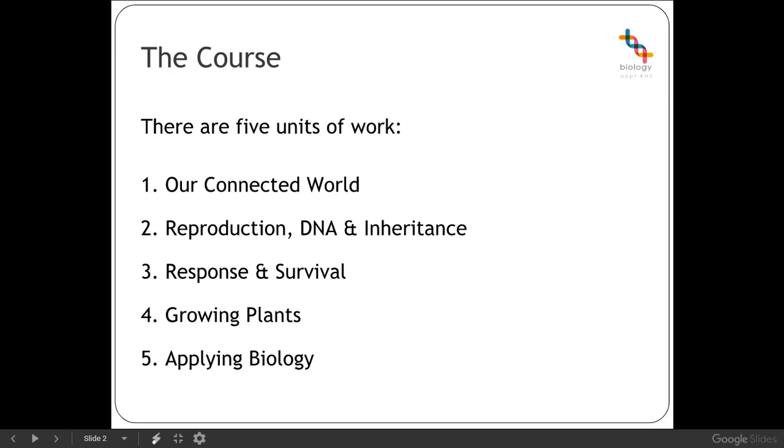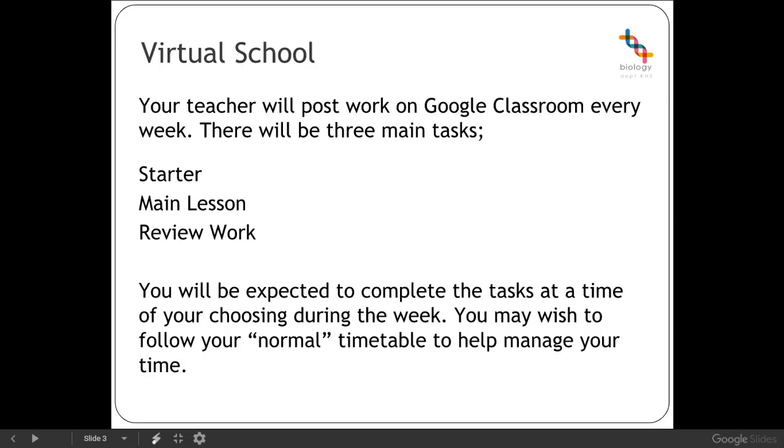Now as far as the virtual school goes, what you can expect from us is that your teacher will be posting work on Google Classroom every week. Generally speaking there will be three main tasks, a starter, a main lesson and some form of review lesson. Now the specific format that these different tasks will take are going to vary from week to week depending on what suits that style of lesson best.